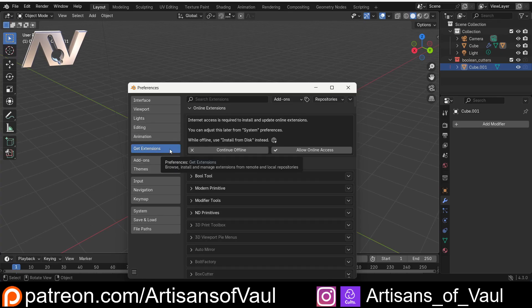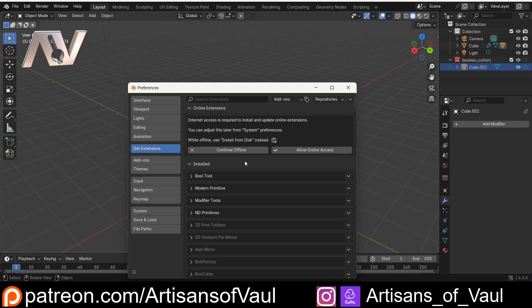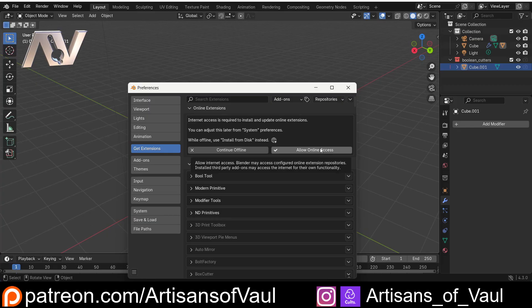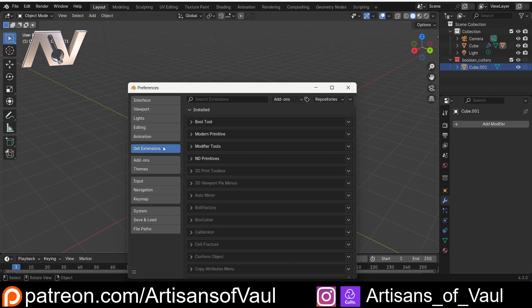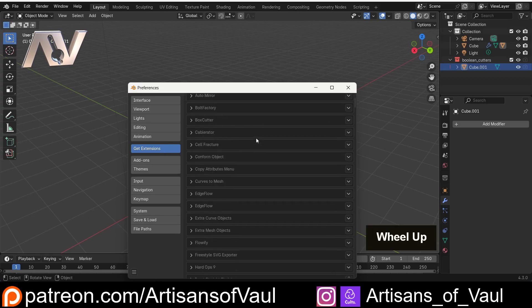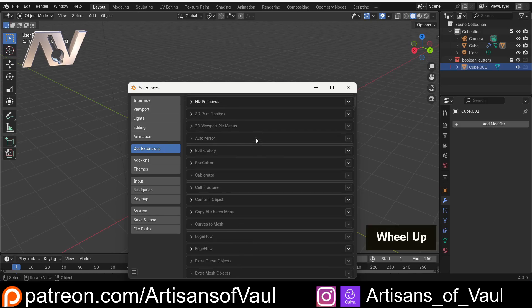We can access that in two ways, by clicking Get Extensions or by going to the website. Now when you come to Get Extensions the first time, you'll have this at the top that says that to use this, you need to be accessing the internet. Blender does not require you being on the internet to use it, and even when you've got these add-ons, you don't have to be on the internet to be able to use them. But you do need to allow Blender access to the internet to download them and put them onto Blender.